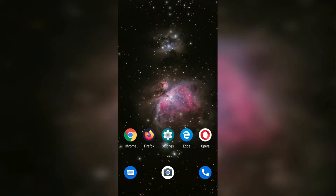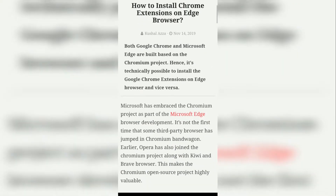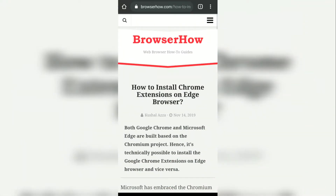Hey guys, in this video we are going to see how to translate a web page in the native language. Right now this web page is appearing in English, and if I want to translate it into some other language,